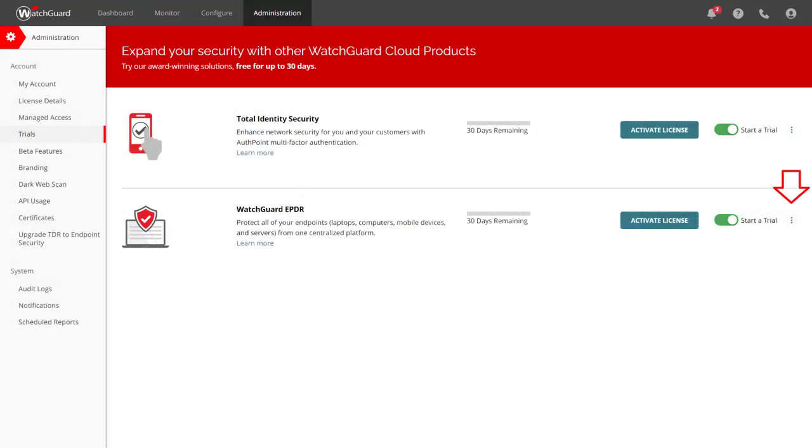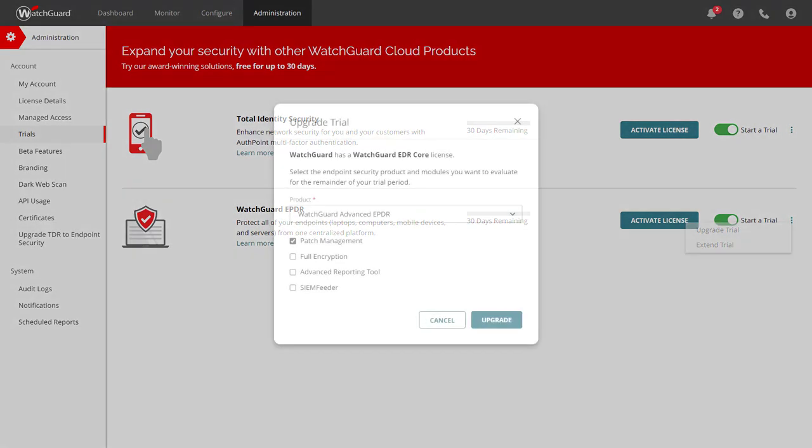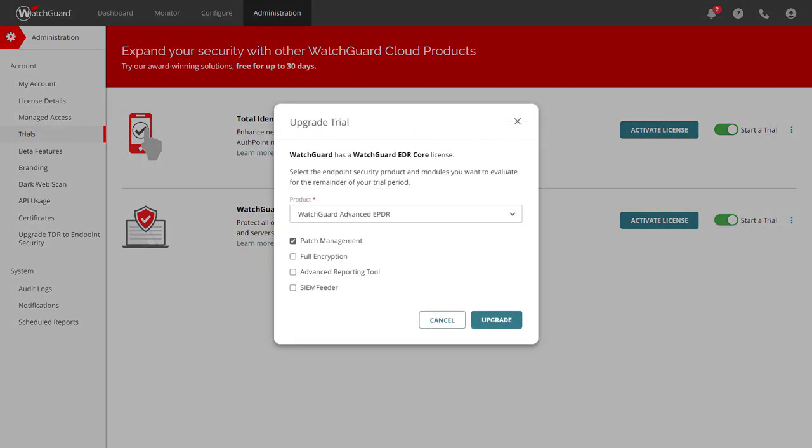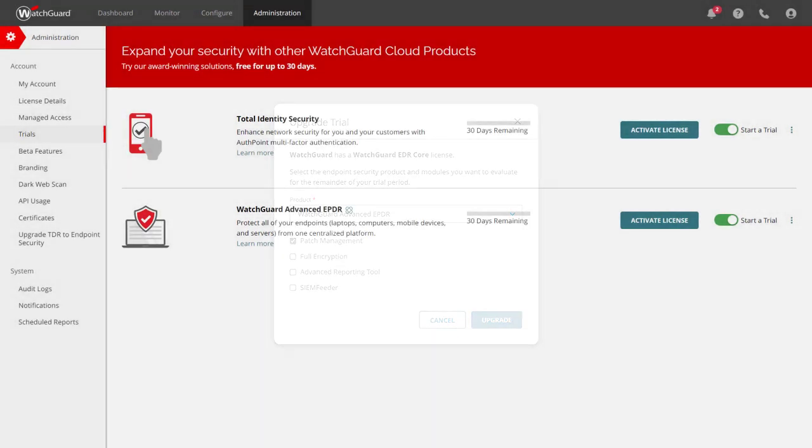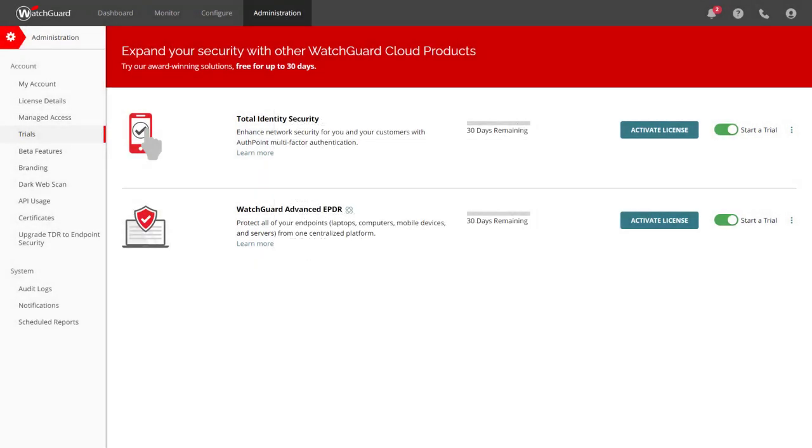At any time, I can upgrade or extend my trial by selecting the three dots menu. Maybe later on, I want to see what Advanced EPDR and Patch Management look like as well, so I'll add those in.